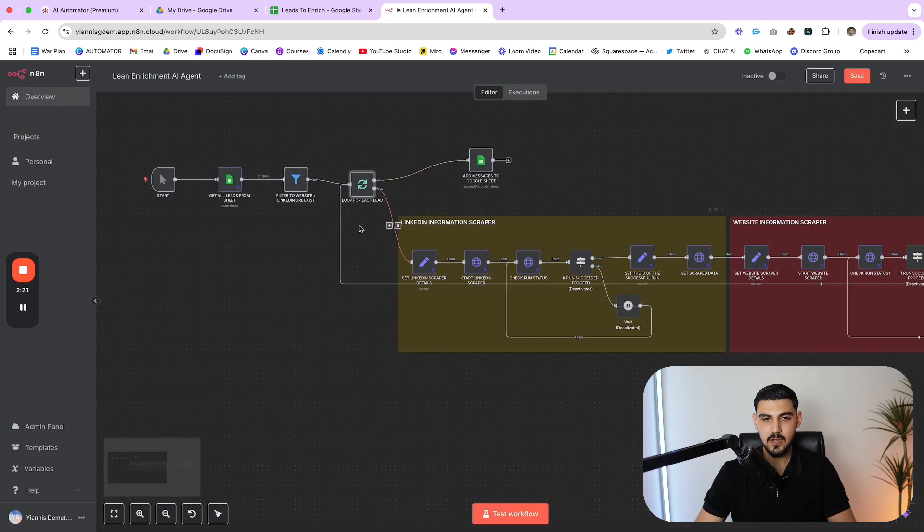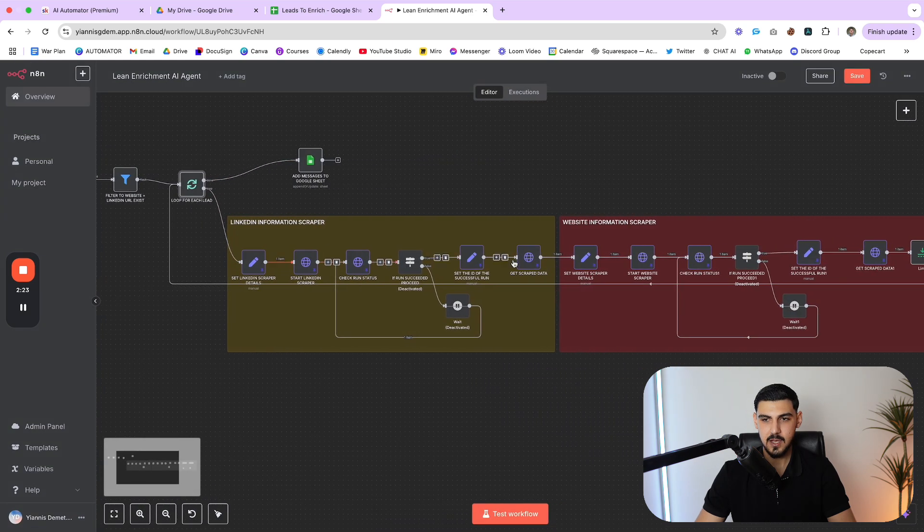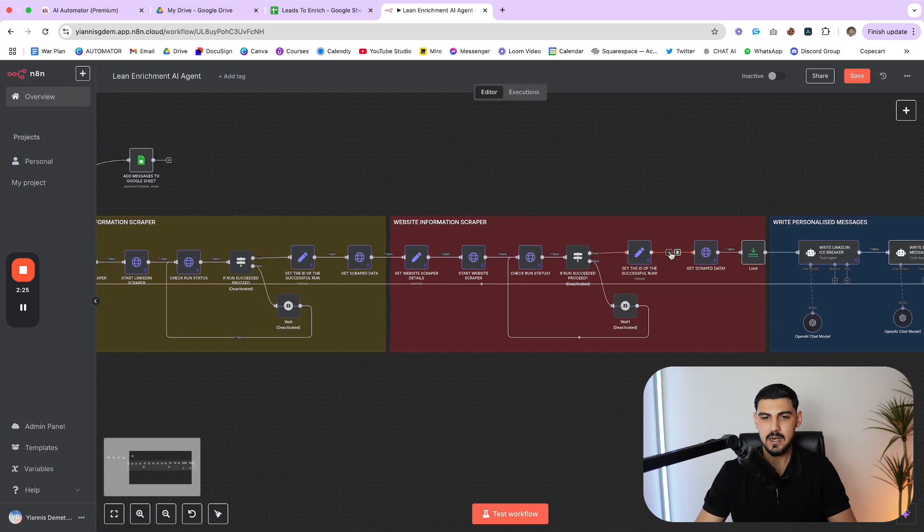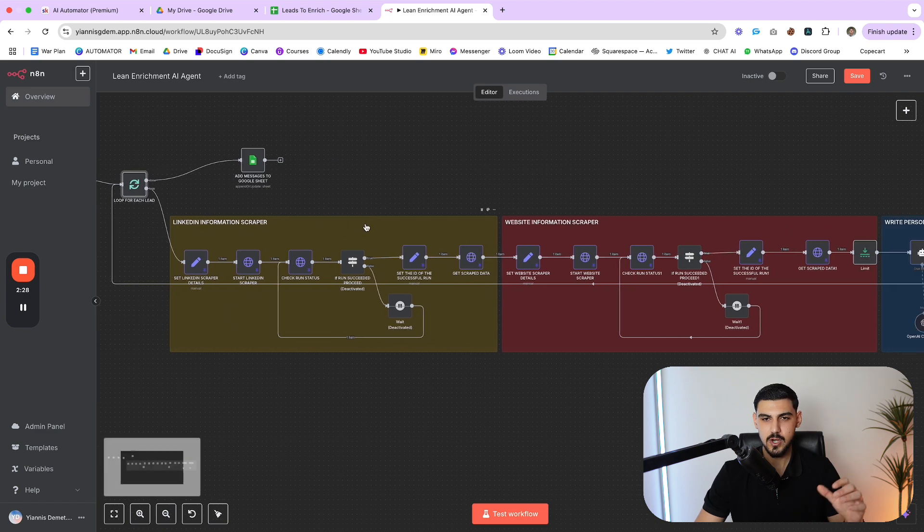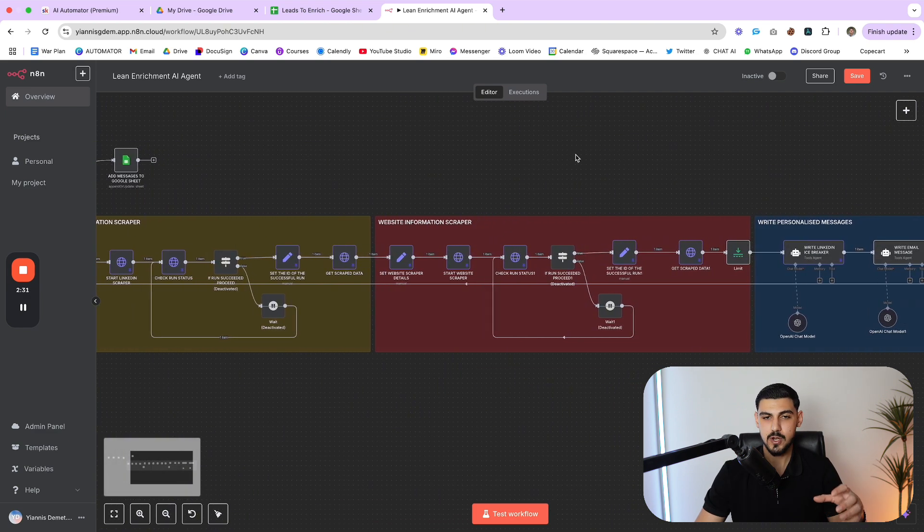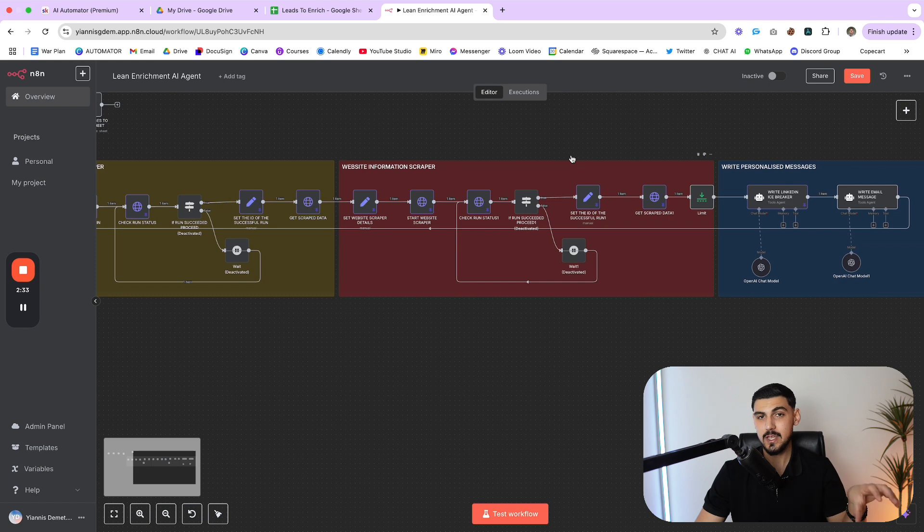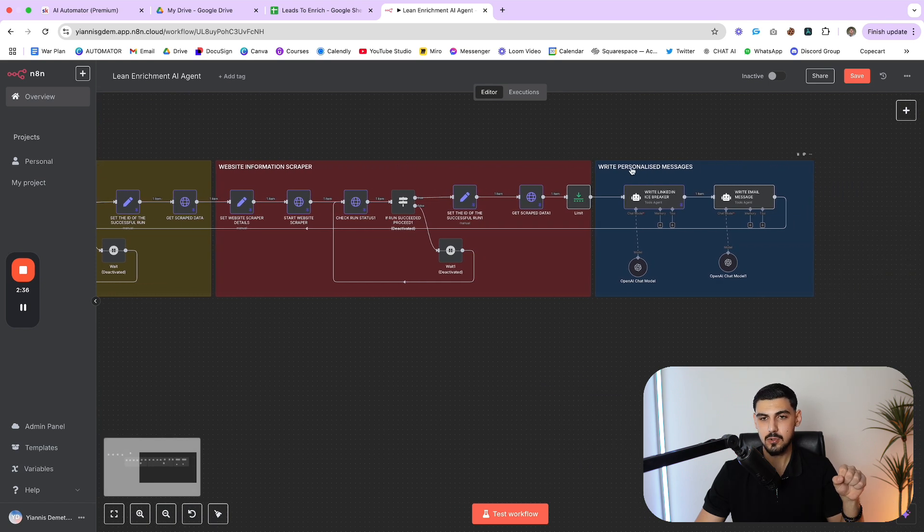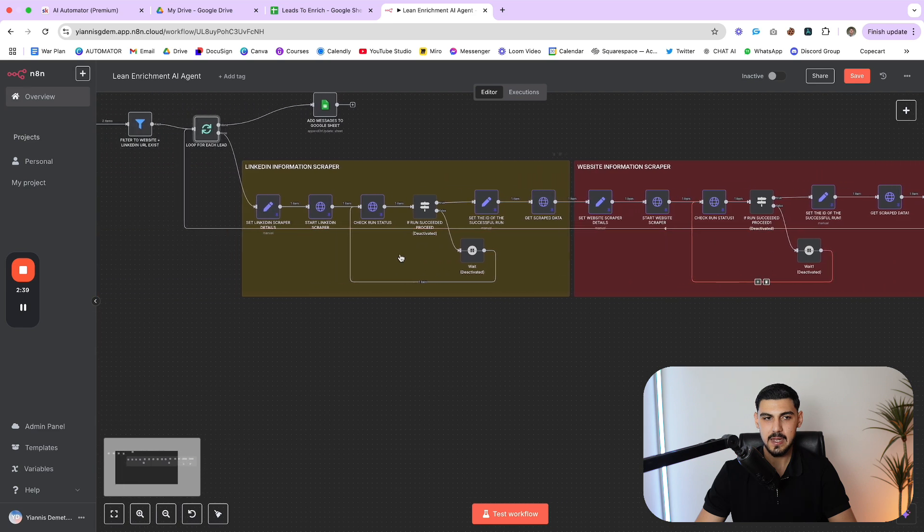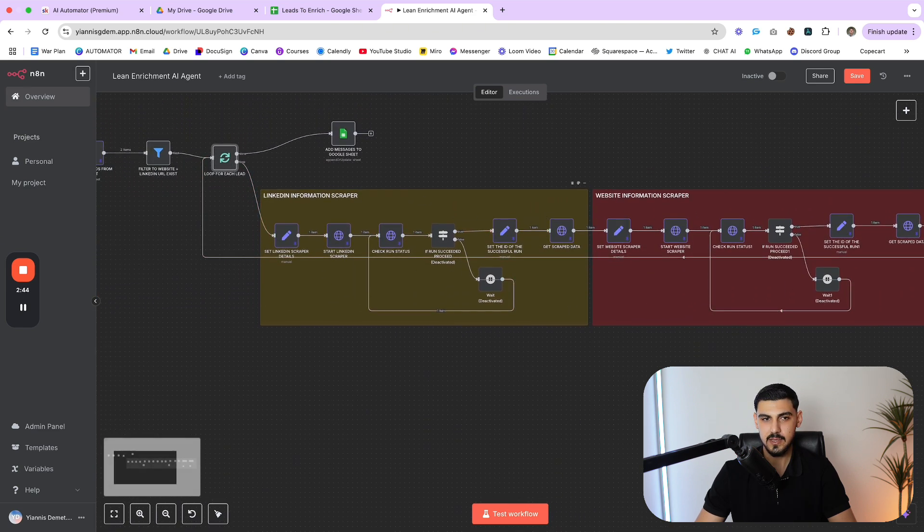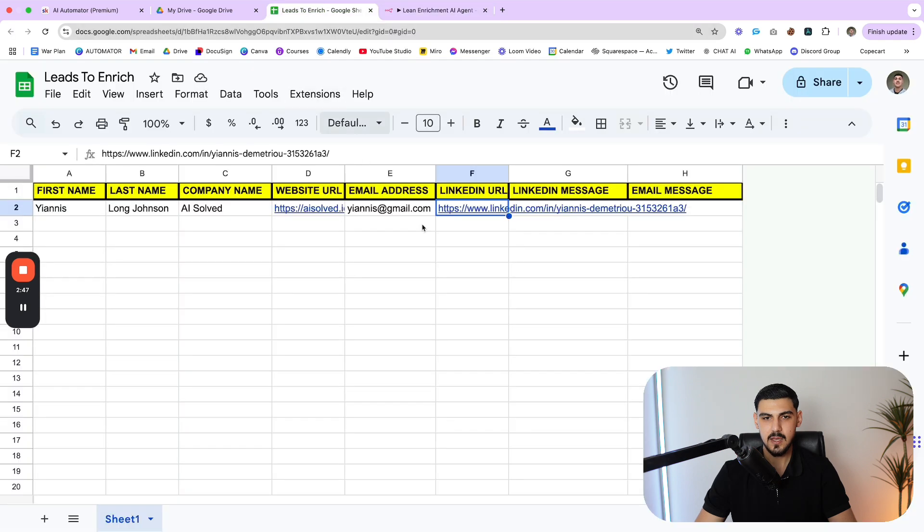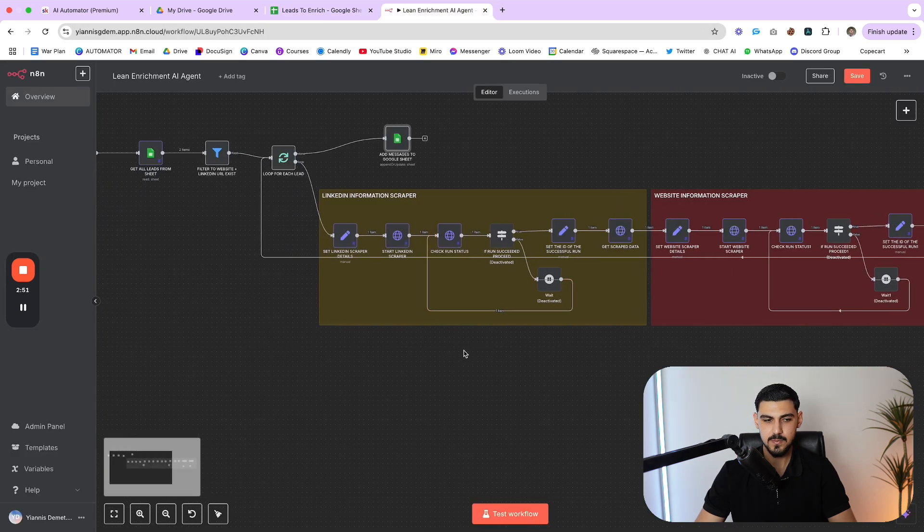From here, it's going to go into a loop, very basic node. And what the loop allows us to do is run this entire process for each lead at a time. So it's going to go through the LinkedIn information scraper and the website information scraper. So we have two sources that we use to get information from. And then it's going to write the personalized message. And then it's going to loop back, grab the next lead, and repeat the process.